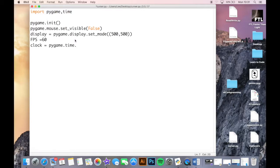Then you get the clock, which is pygame.time.Clock() - capital C. So what we're saying here is we're getting the clock from PyGame and we're setting the frames per second to 60. We'll look at that in more detail in a second when we use the clock.tick() function later on.